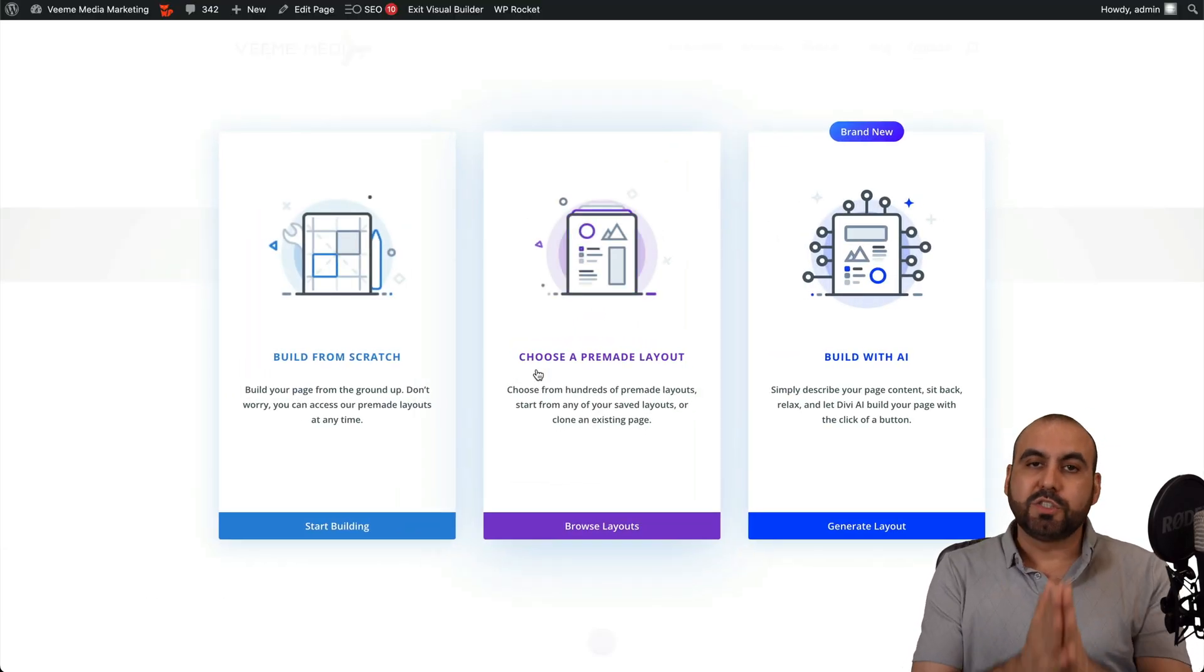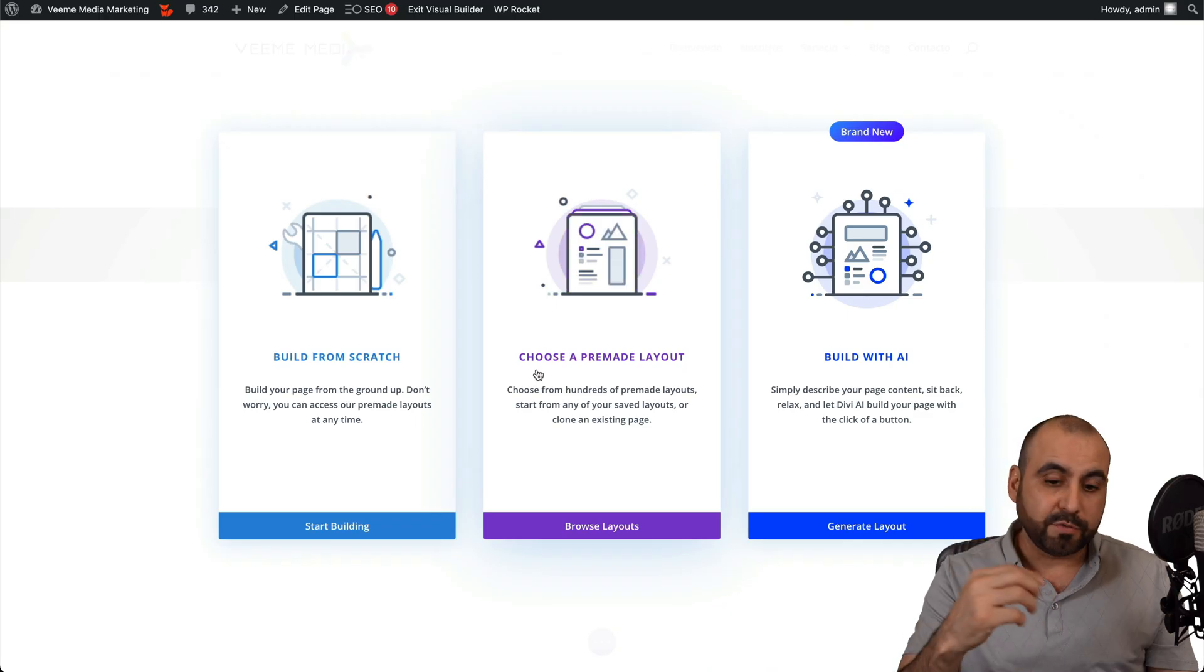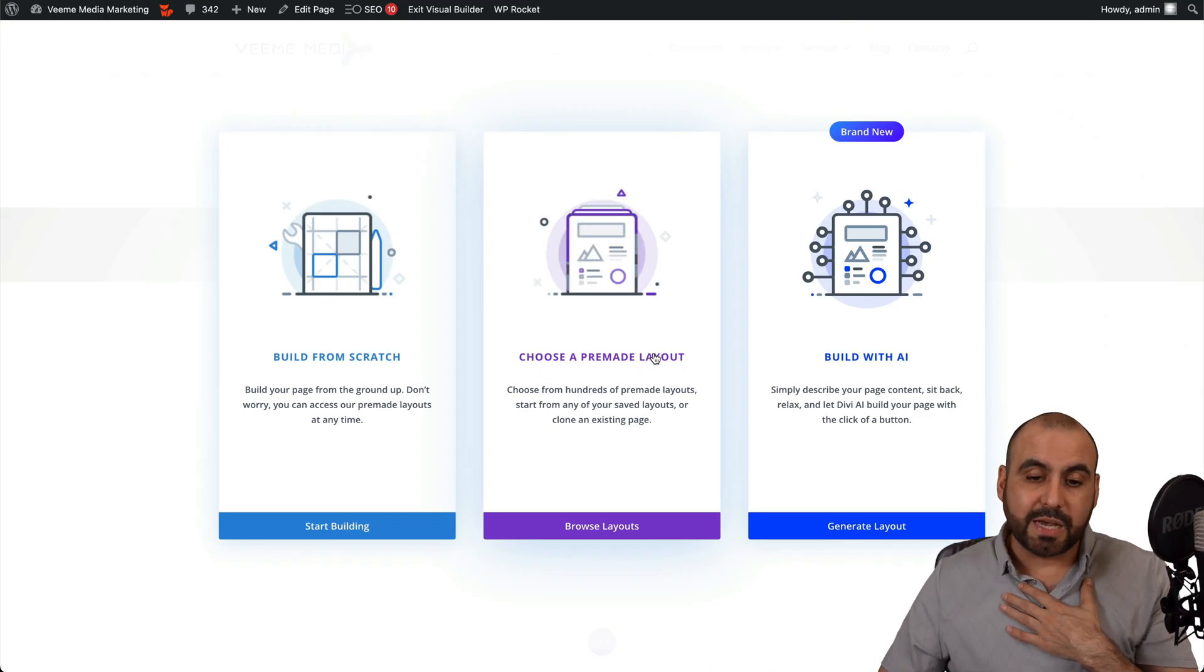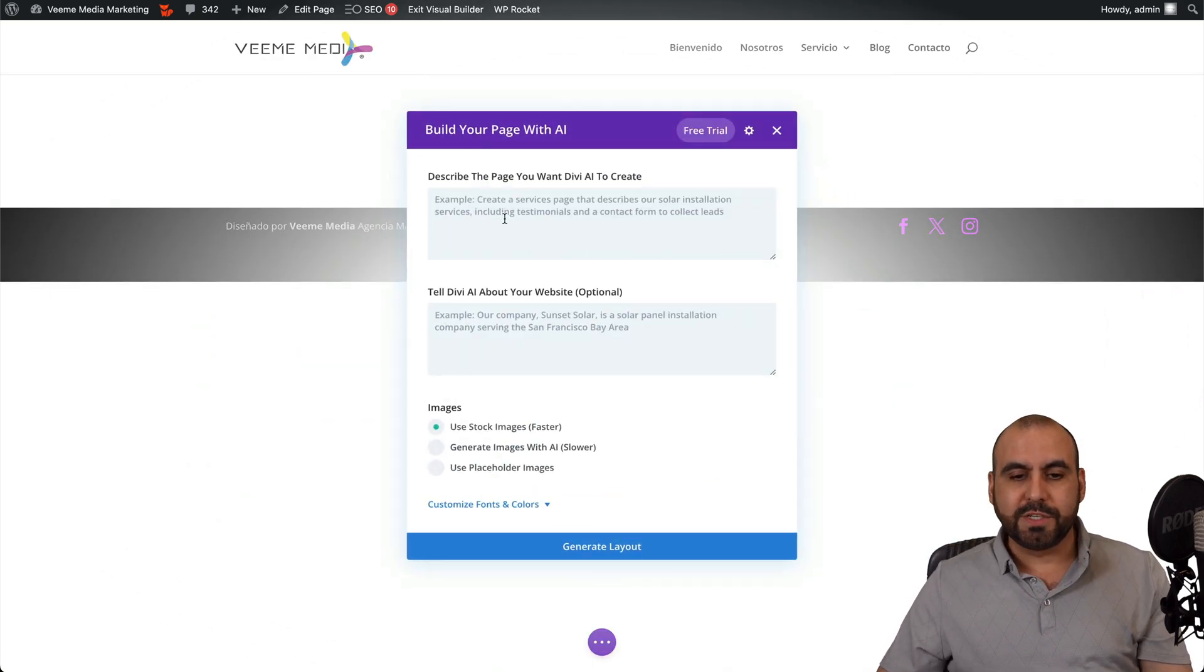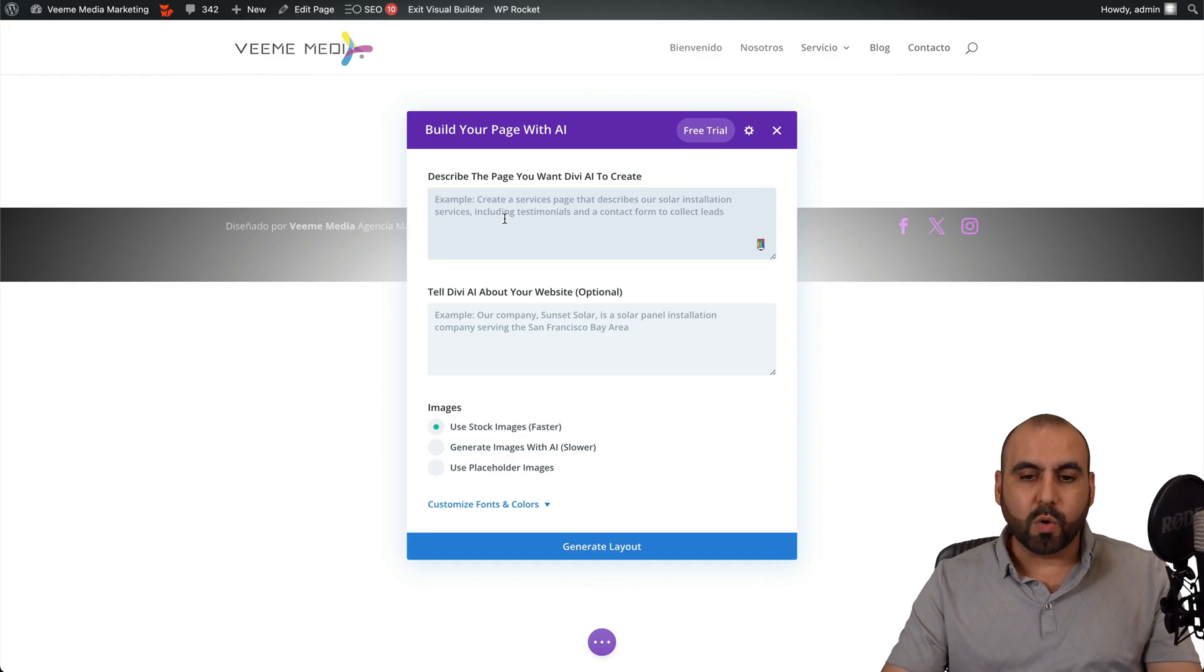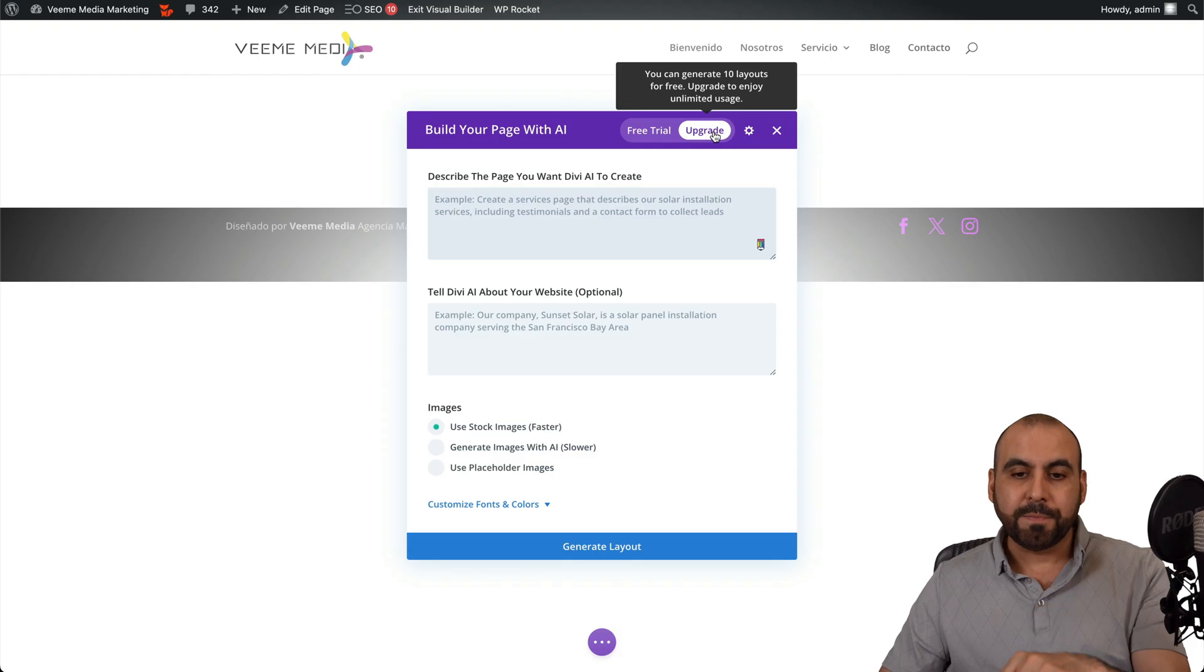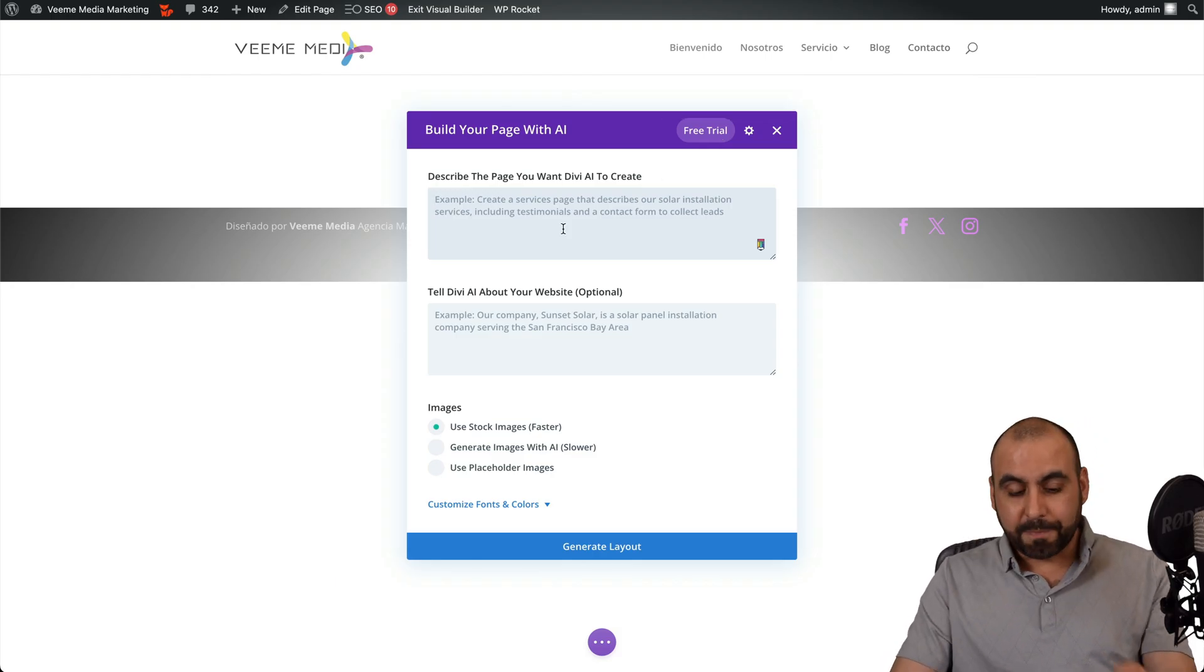Once you're here, you have three options: start from scratch, which is a plain website where you do everything from scratch; choose the pre-made template, which is one of my favorites because they have really good templates and then you just go ahead and tweak it; and then we're going to use build with AI, which is what we're going to do for testing purposes. This is where you're going to describe your website. The cool part about this is that you get 10 layouts for free, which you can really take advantage when you are installing this on a WordPress site.